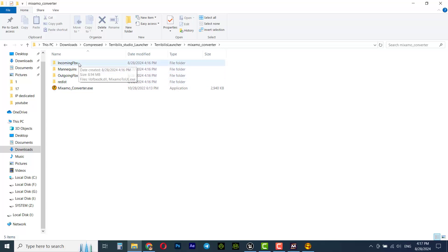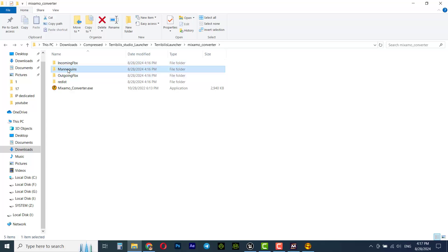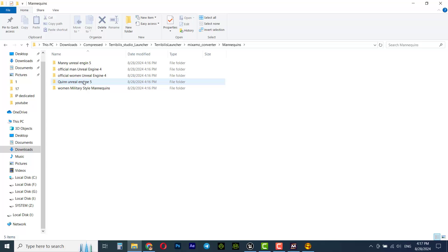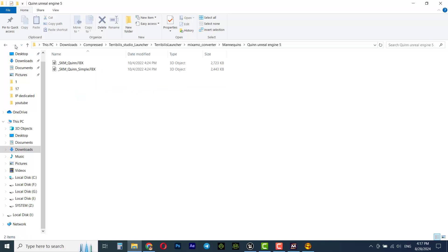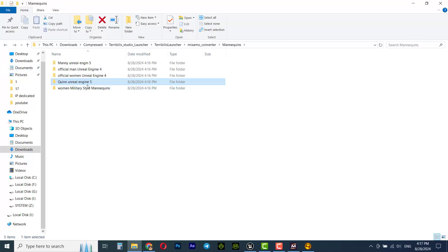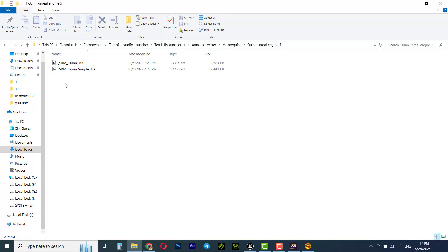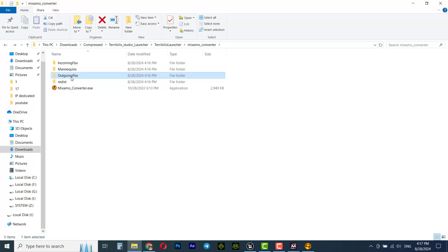Go to the store, find Mixamo Converter, and click on download. You have to install the tripleaestadio launcher to be able to download Mixamo Converter. Once downloaded, open Mixamo Converter. In the incoming FBX folder you have to put your downloaded animations from Mixamo. In the mannequins folder there are some skeletons that you need to upload to Mixamo. For Unreal Engine 5 we upload the SKM Queen, and in the outgoing FBX folder the converted animations will appear.